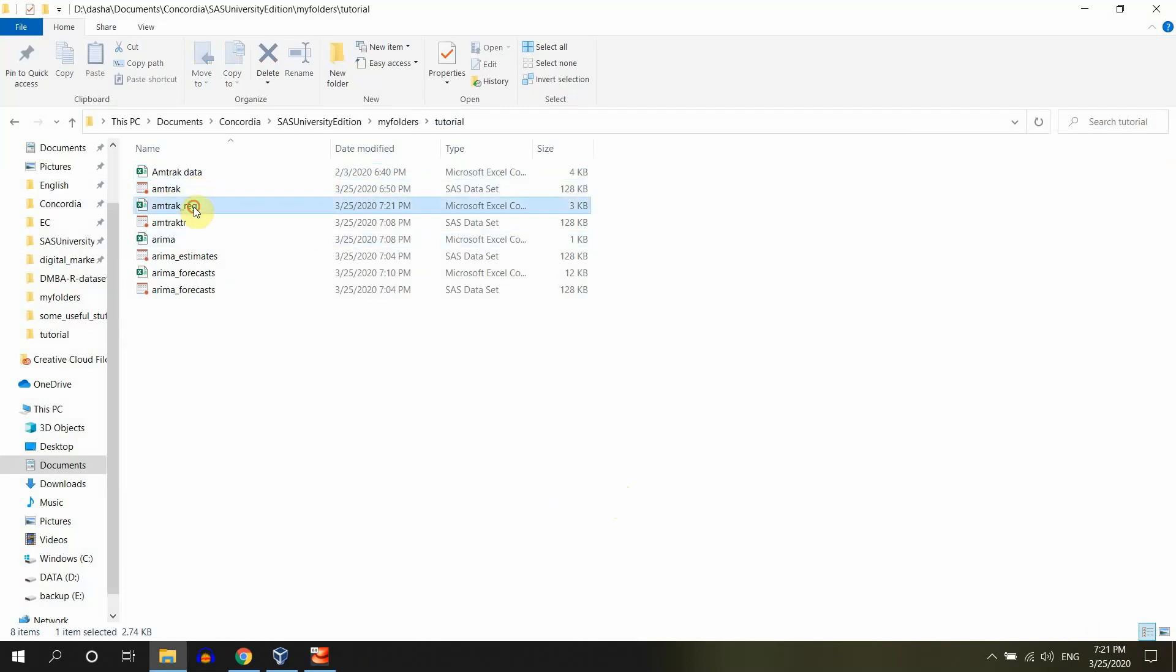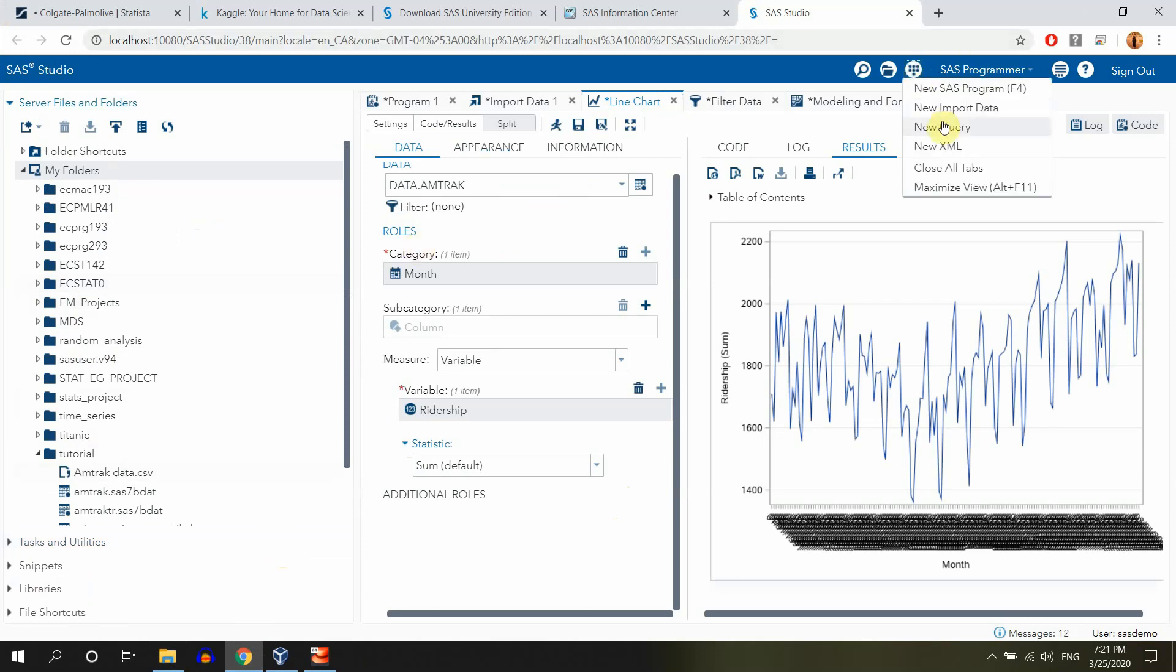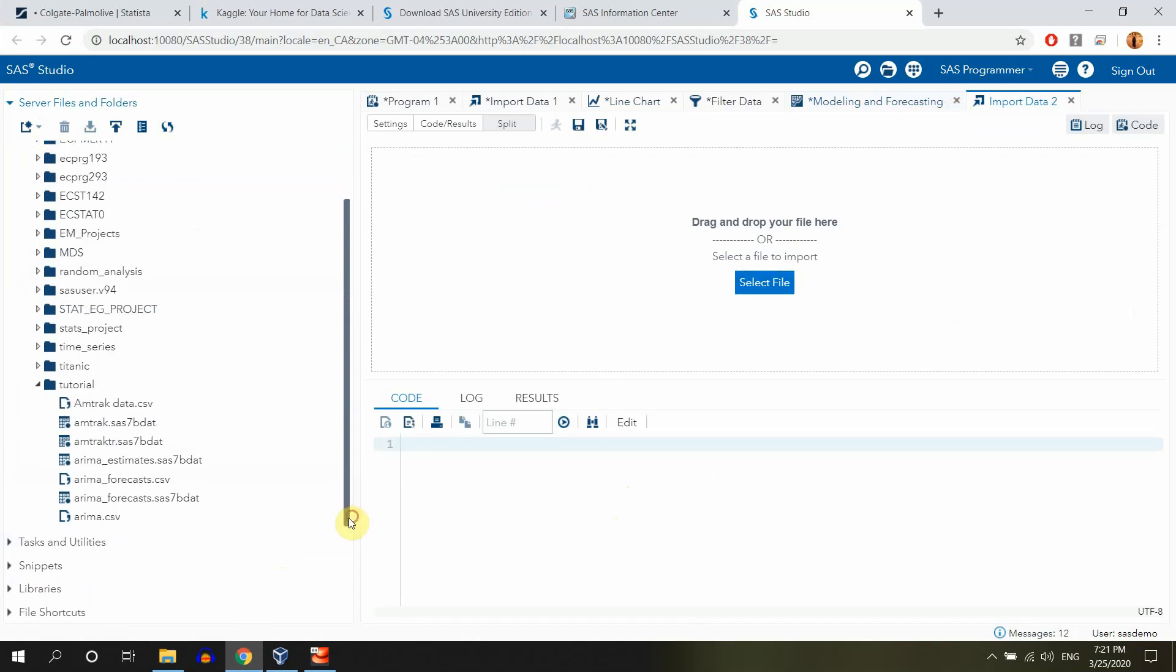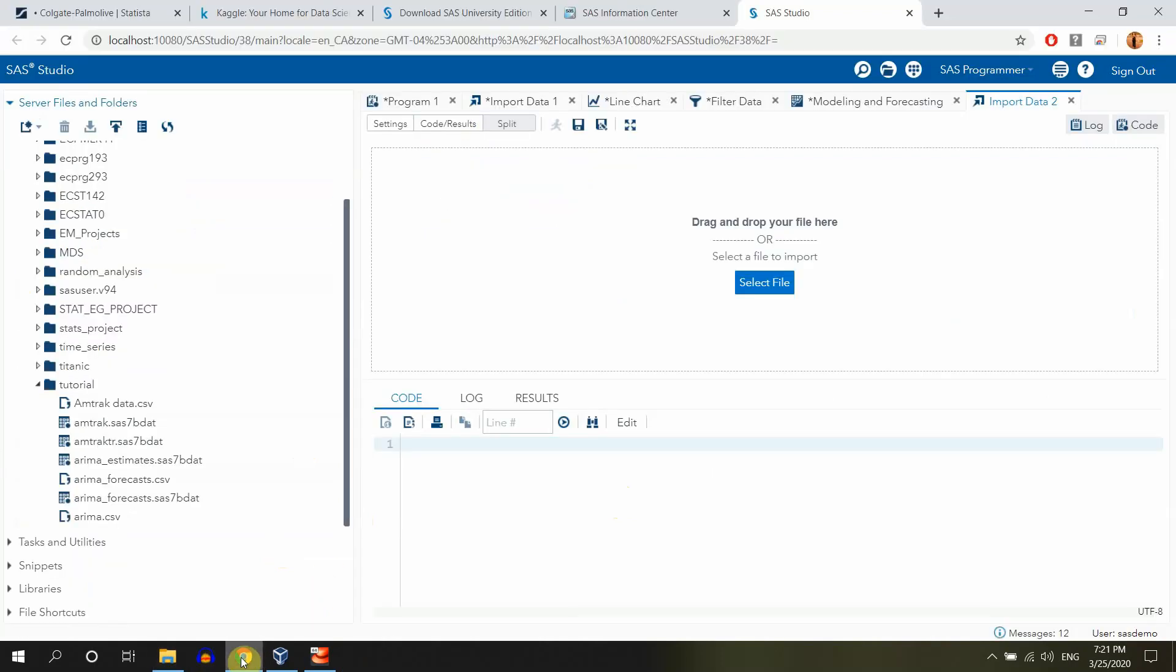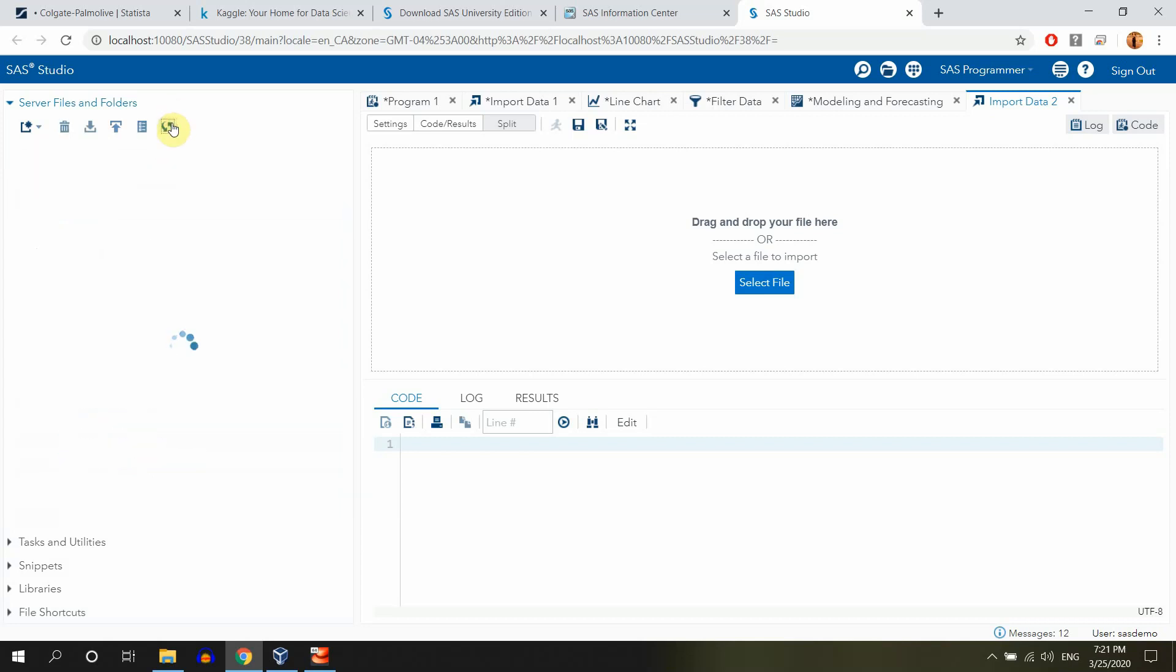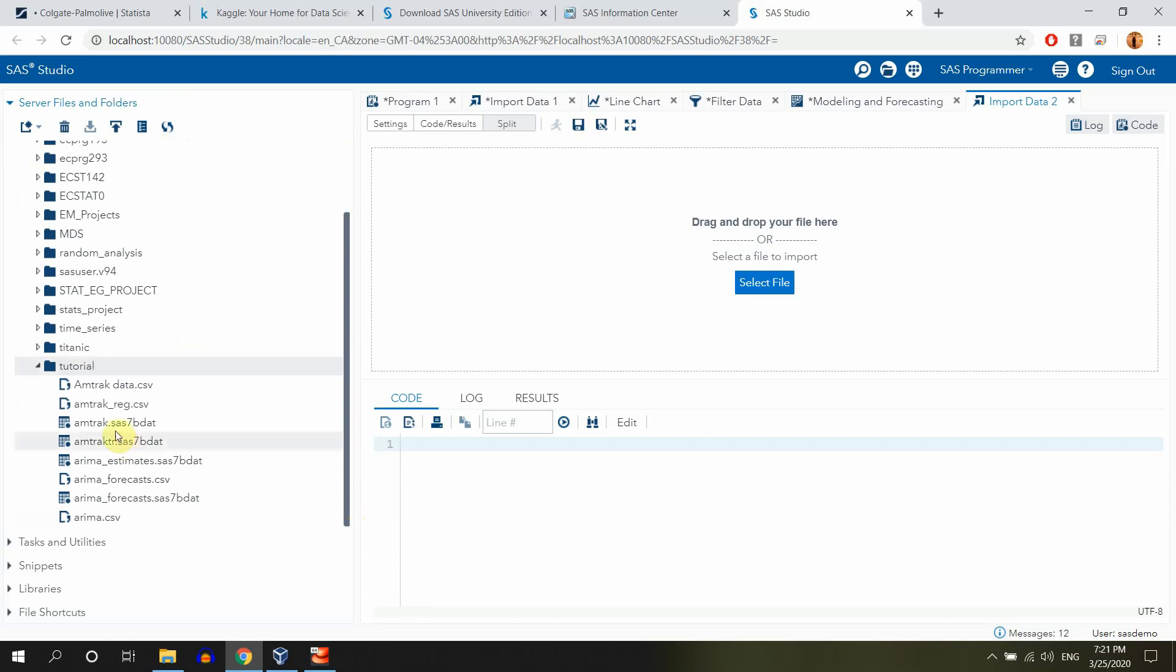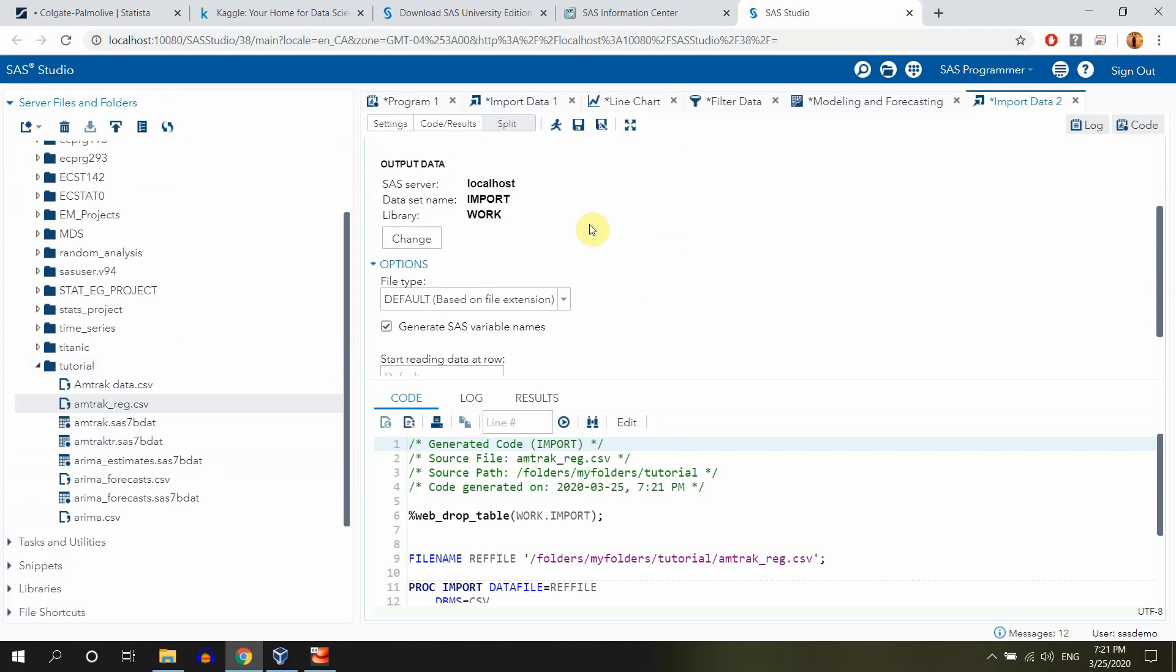Now we have our on track reg and let me just go into SAS University Edition and again I need to import the data. So I will go here and go for new import data. In our tutorial folder, that's the same folder as before, SAS University Edition my folders tutorial, I have that file that I need to import and it's called on track reg. Let me just refresh the path. We have now on track reg. Let me just drag it here.